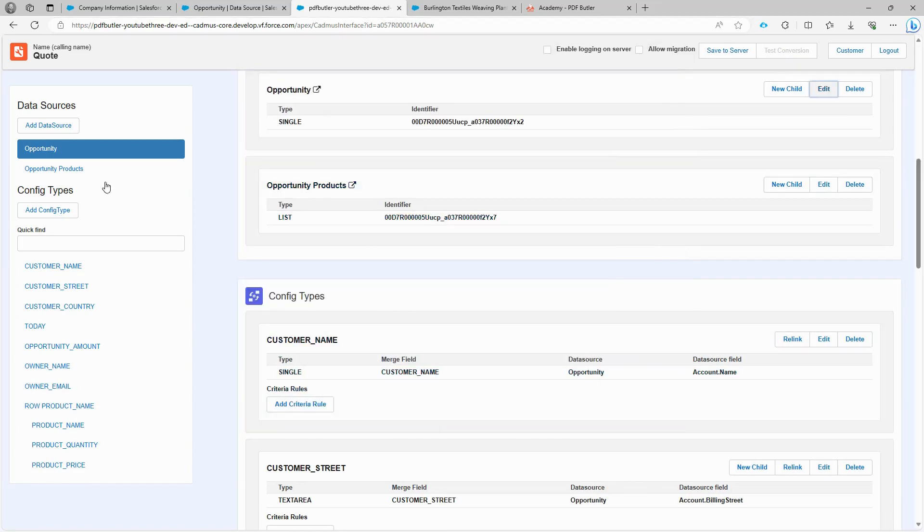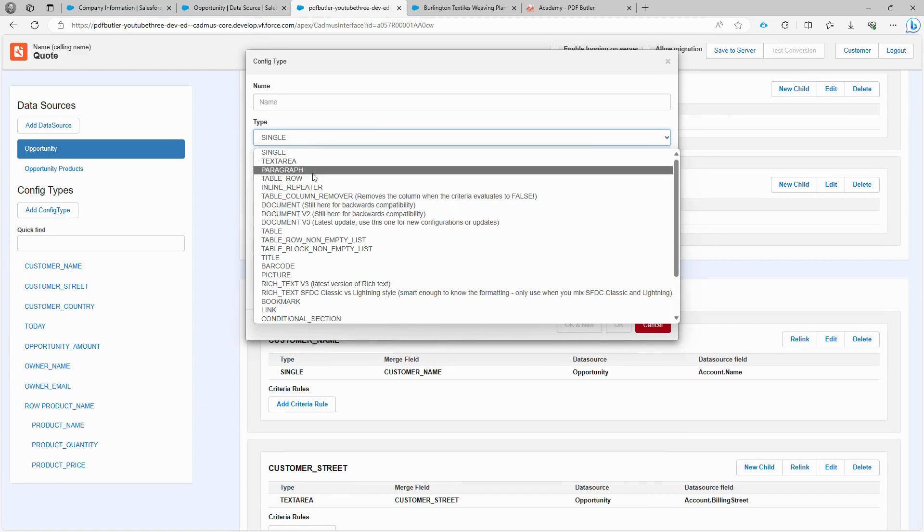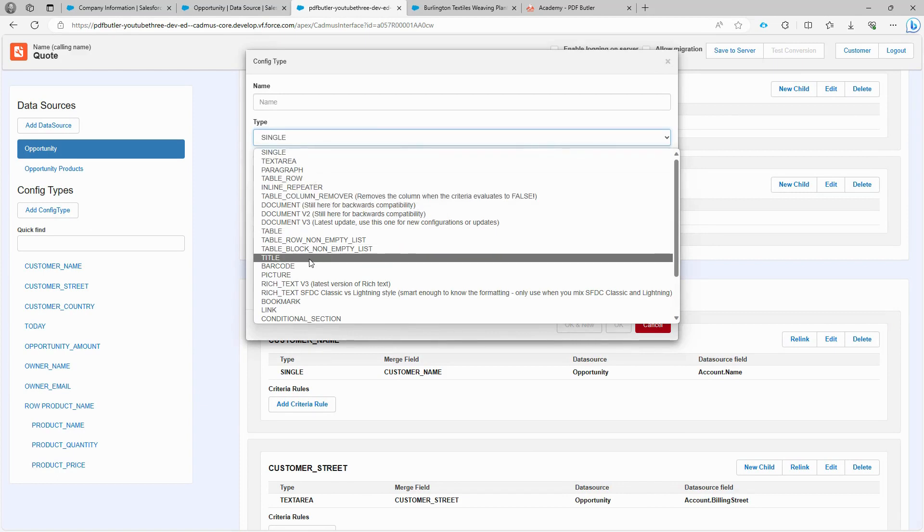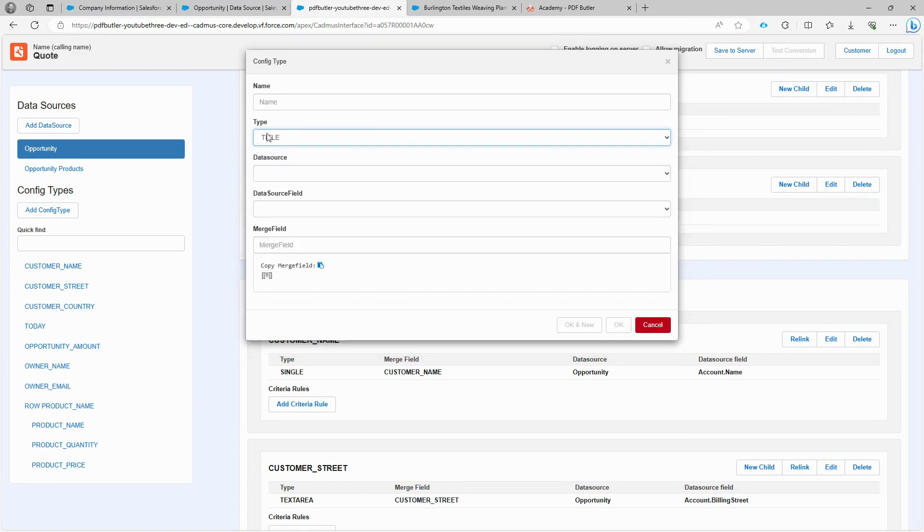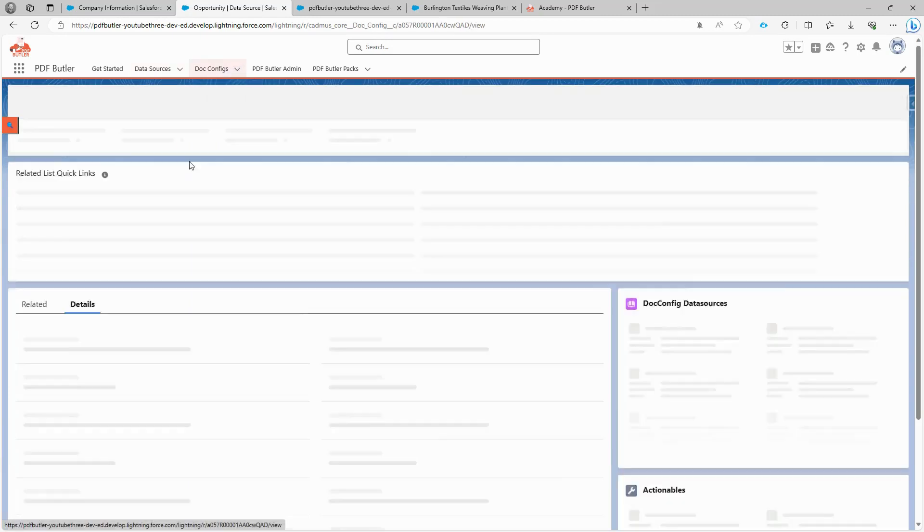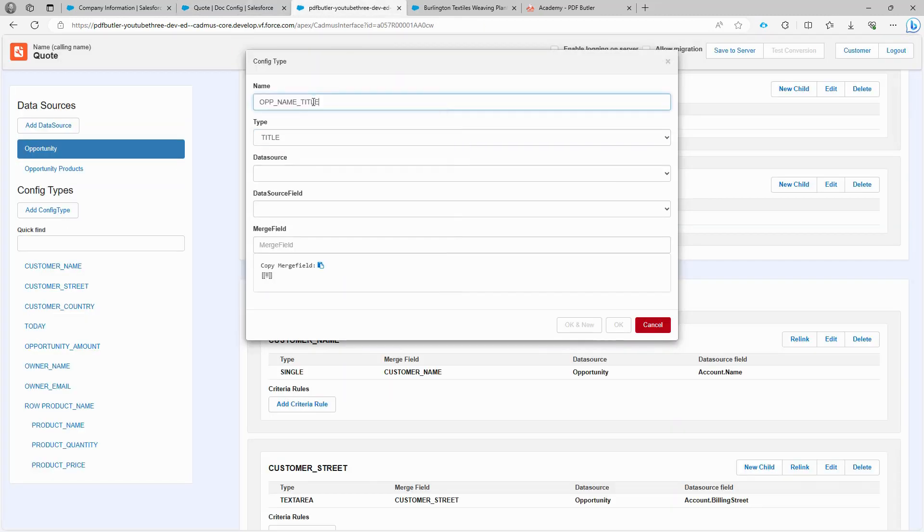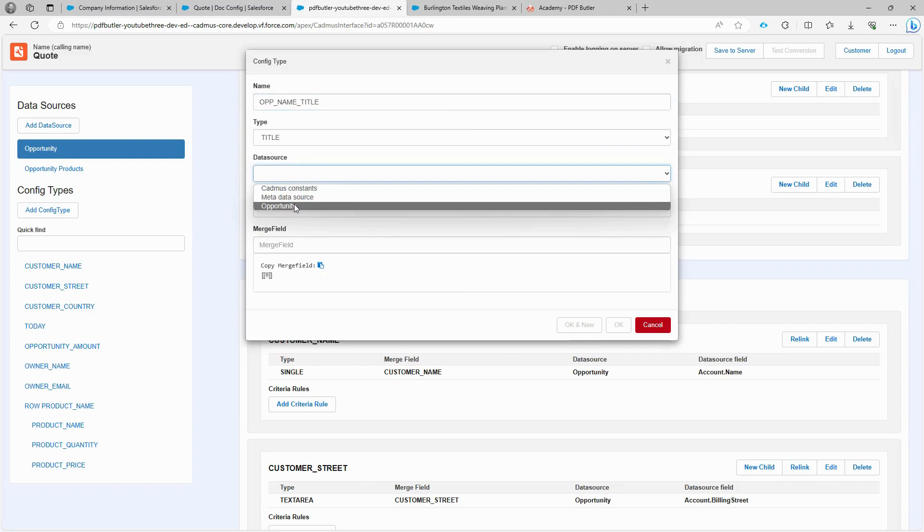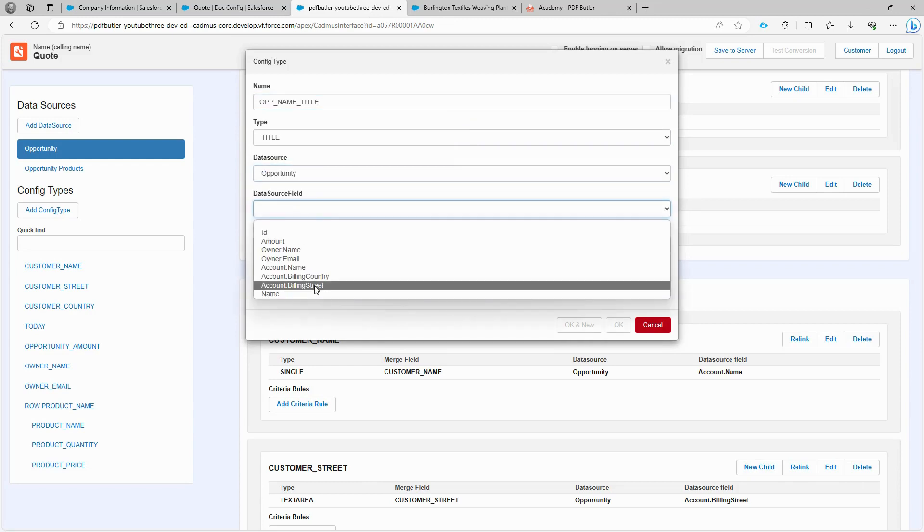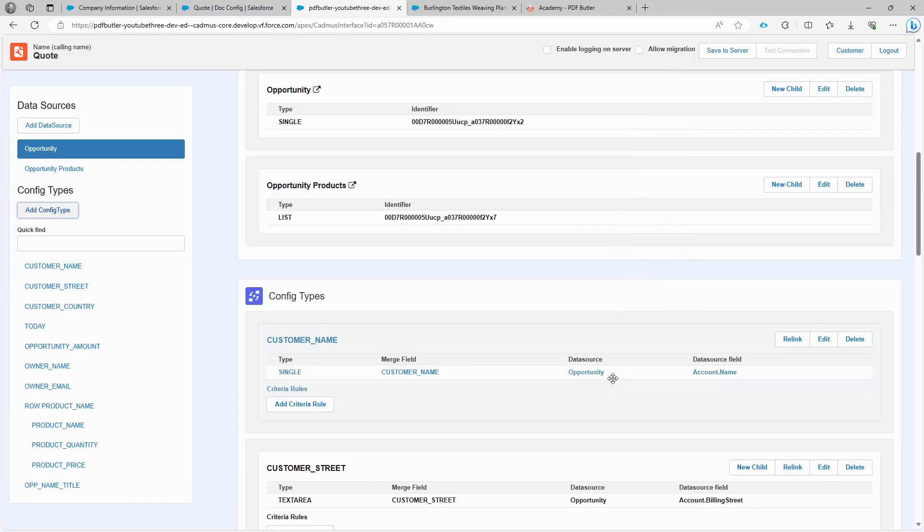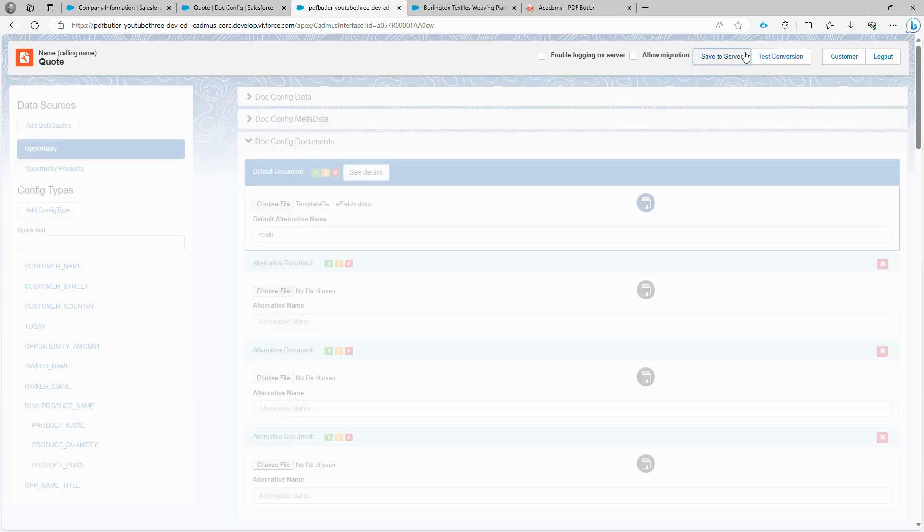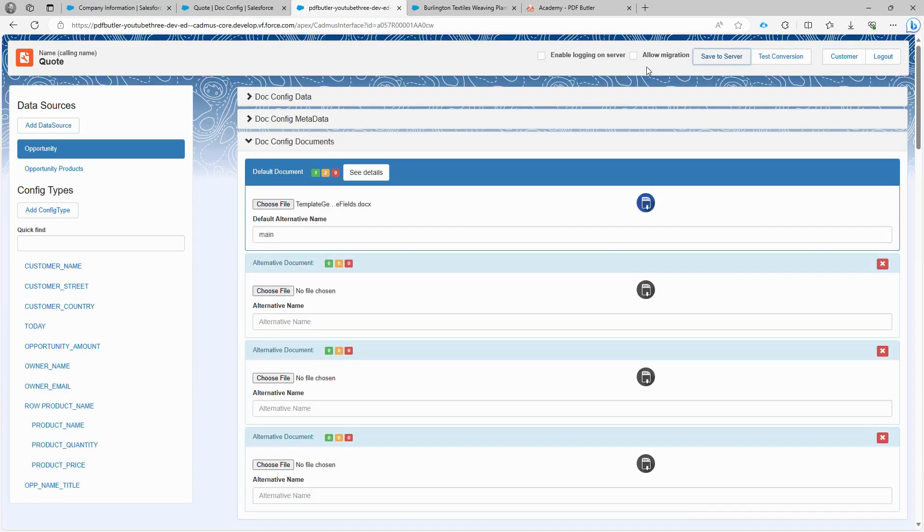Click Add configuration type. In this case, it's not a single row or a table row, but a title type. Copy the merge field and use it as the name. Select the opportunity data source, choose Data Source field as name, and paste the copied merge field. Click OK, and now PDF Butler knows to populate the merge field in the title with the opportunity name. Save it to the server, and everything should work without errors.